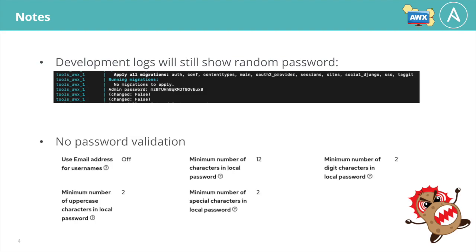The second thing to note is that changing a password in this way does not go through the same validation the UI uses for passwords. So if you have a minimum length or number of special characters specified for the password security, it is not required through the awx-manage command.